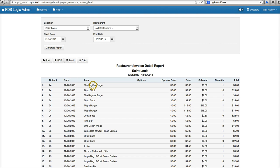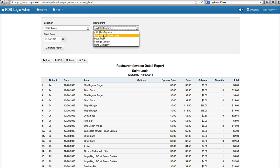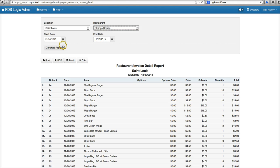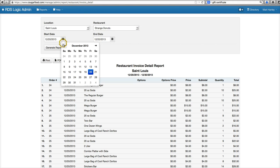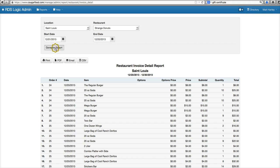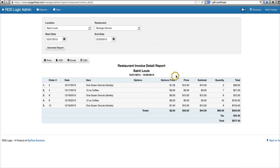The price, we have the quantity of them, etc. So we'll go ahead and run a quick Strange Donuts report and we'll be able to see what items were on every order.